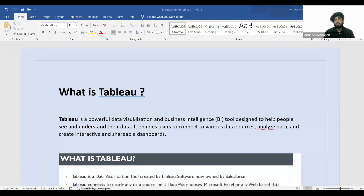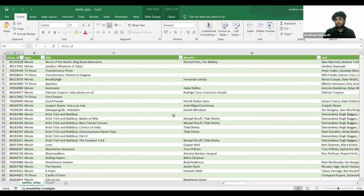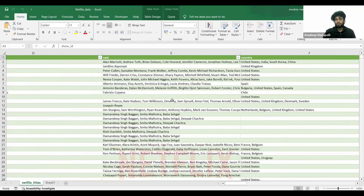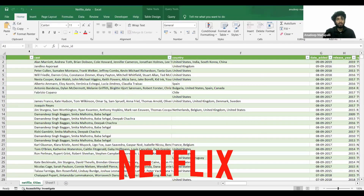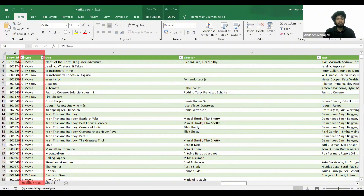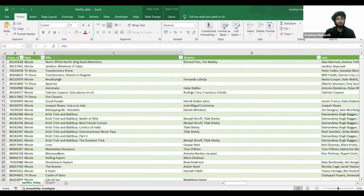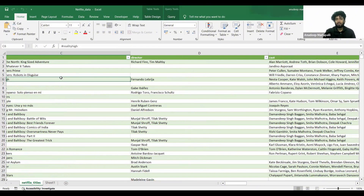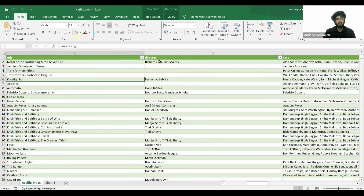For example, if you're a business owner you'll have lots of raw data. Just by looking at this data — for example, this is data related to Netflix — all the data is there: show ID, the type, whether it is a movie or a TV series, the title of the movie or TV series, who is the director.